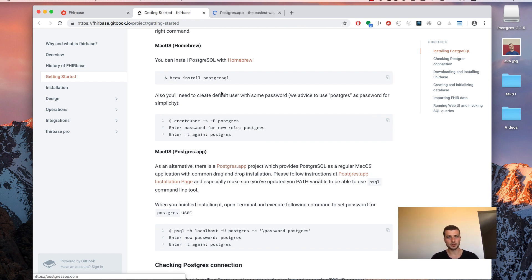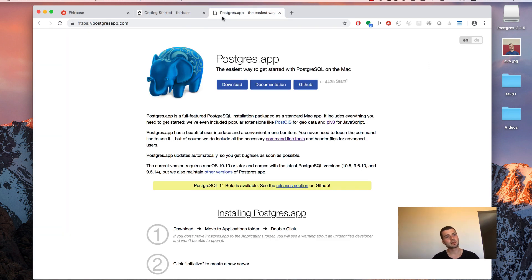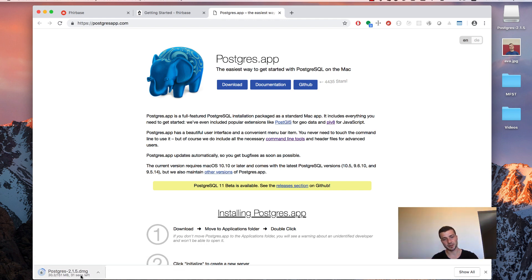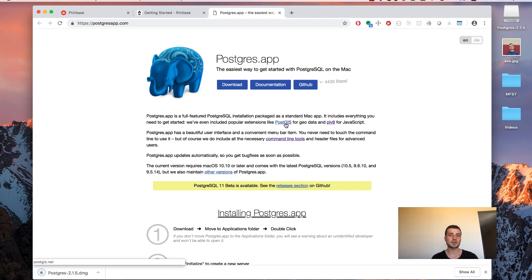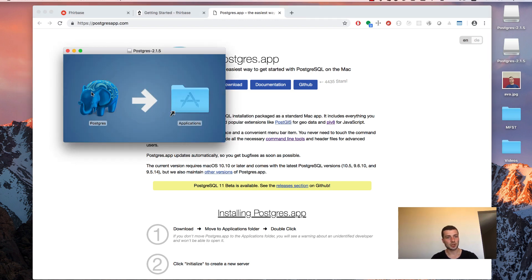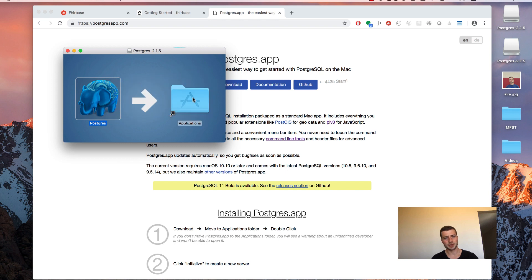And I prefer to use PostgreSQL.app installer. Let's go to their site. And let's just click the download button here. Installer is a regular DMG image. Once DMG file is downloaded, click on it and just drag that icon to the Applications folder.